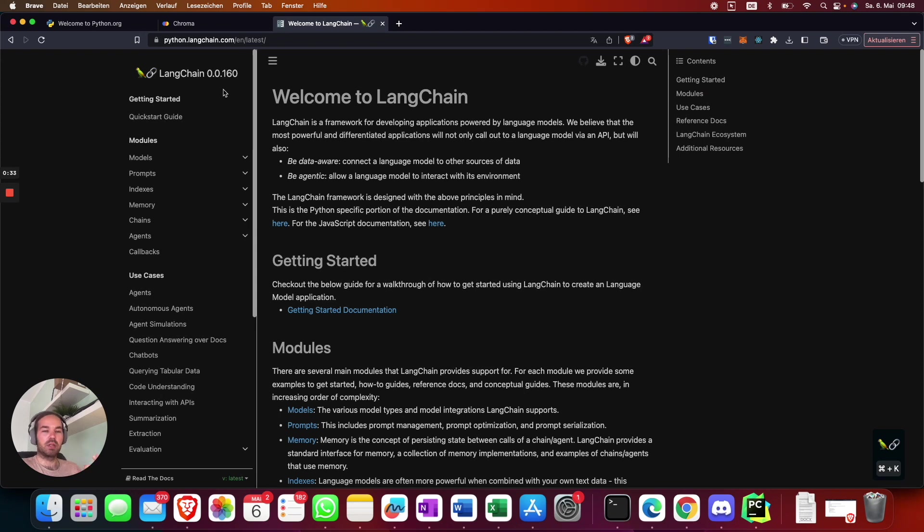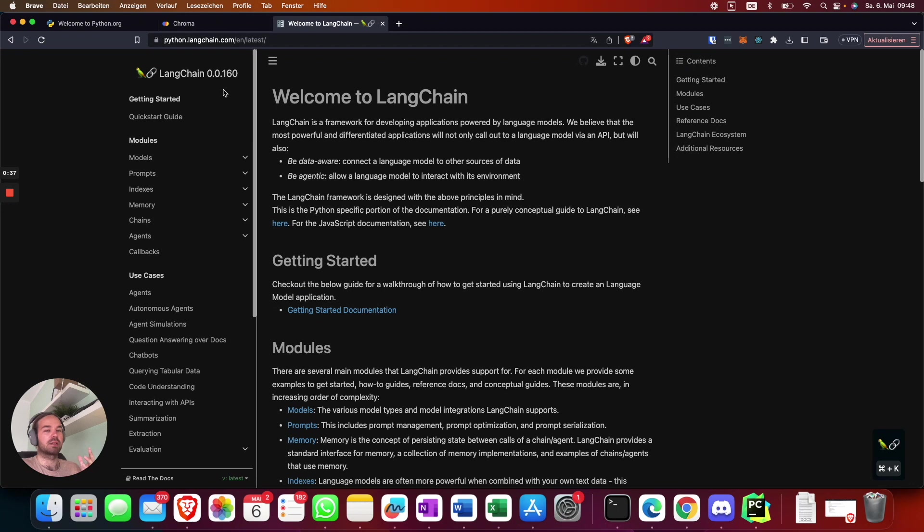In my last video I used Pinecone but in this video I want to use Chroma database because it's easier self-hosted.